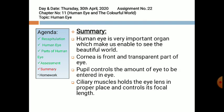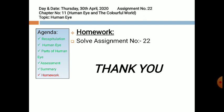In summary: the human eye is a very important organ which enables us to see this beautiful world. Cornea is the front transparent part of the eye. Pupil controls the amount of light entering the eye. Ciliary muscles hold the eye lens in proper place and control its focal length. There is homework for you — you have to solve assignment number 22. Thank you.